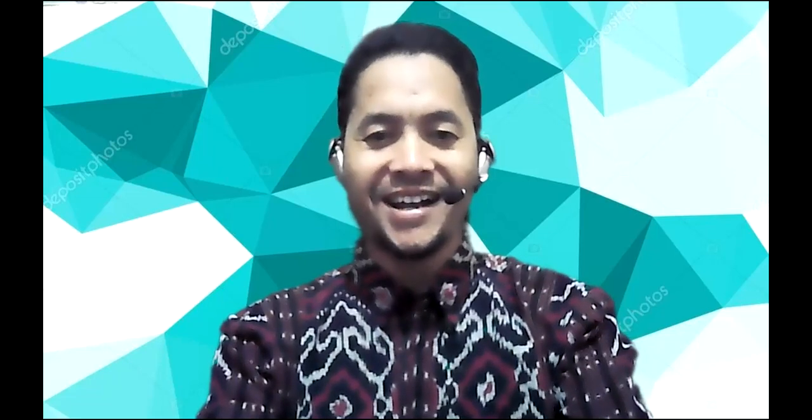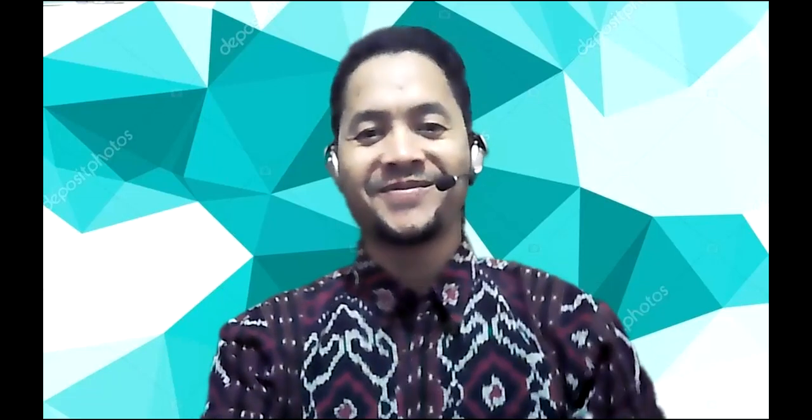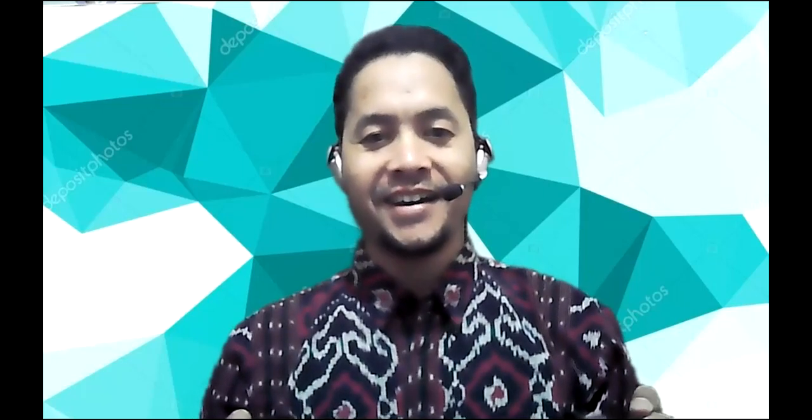Assalamualaikum warahmatullahi wabarakatuh. Hi, how are you today? I am absolutely will always pray for you and us that we are in very good conditions. So this is the second week of Ramadan and I still hope that you still do your best, keep on doing your status, reciting the Quran and also keep your arm because it will always be doubled with your rewards.